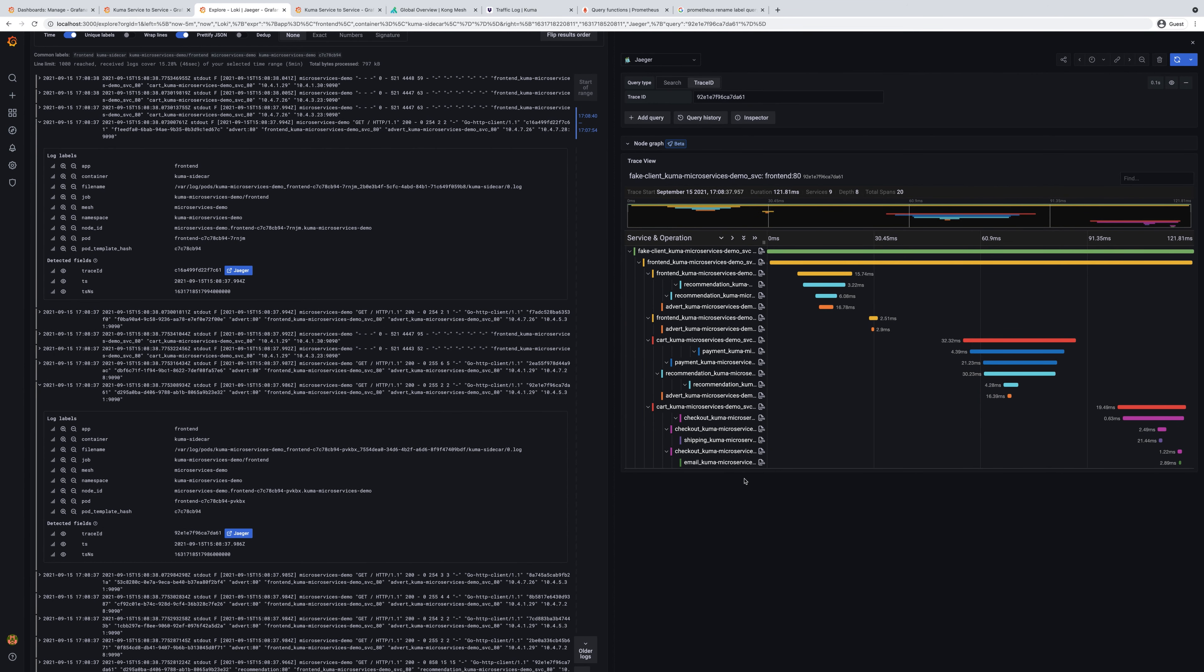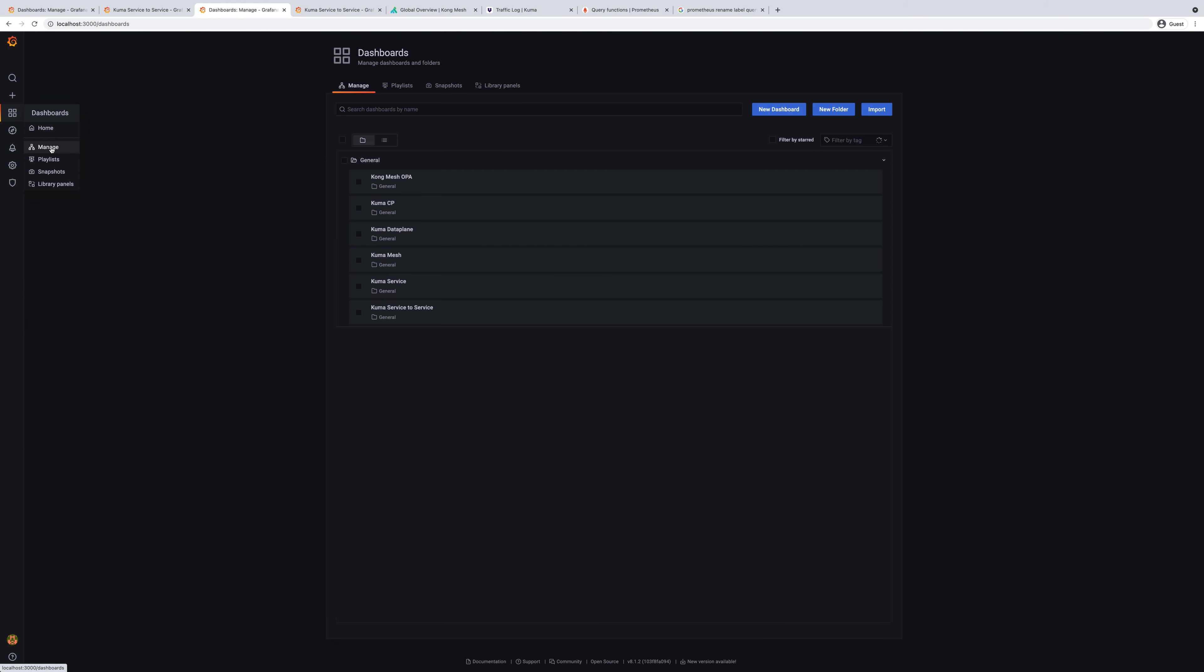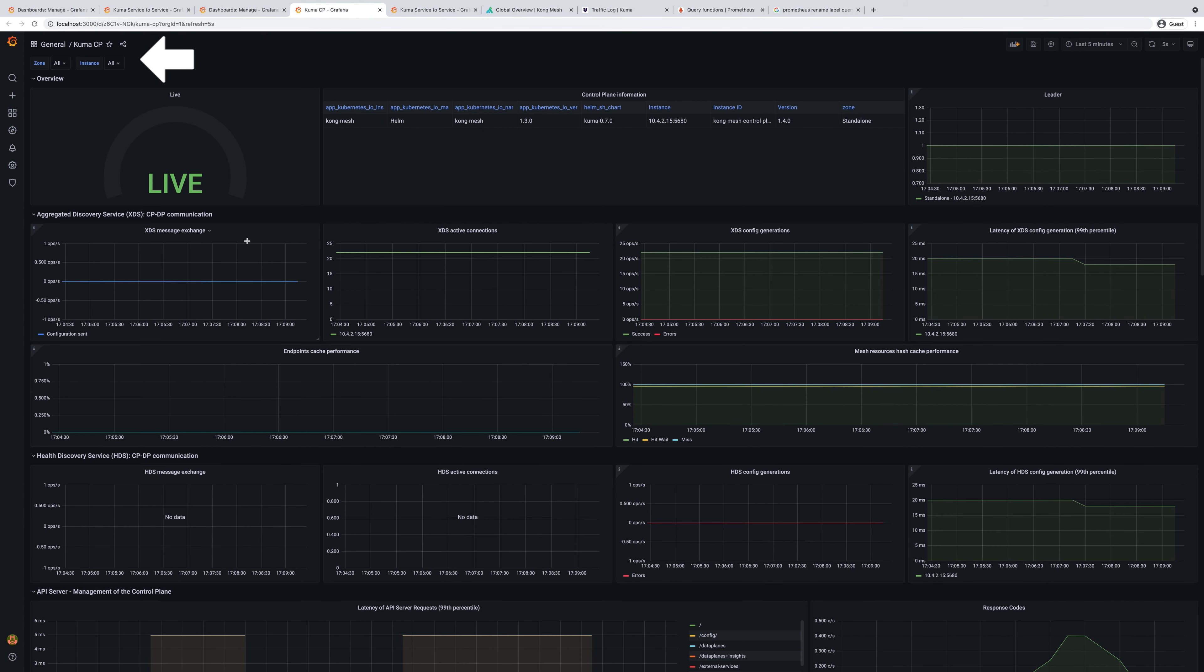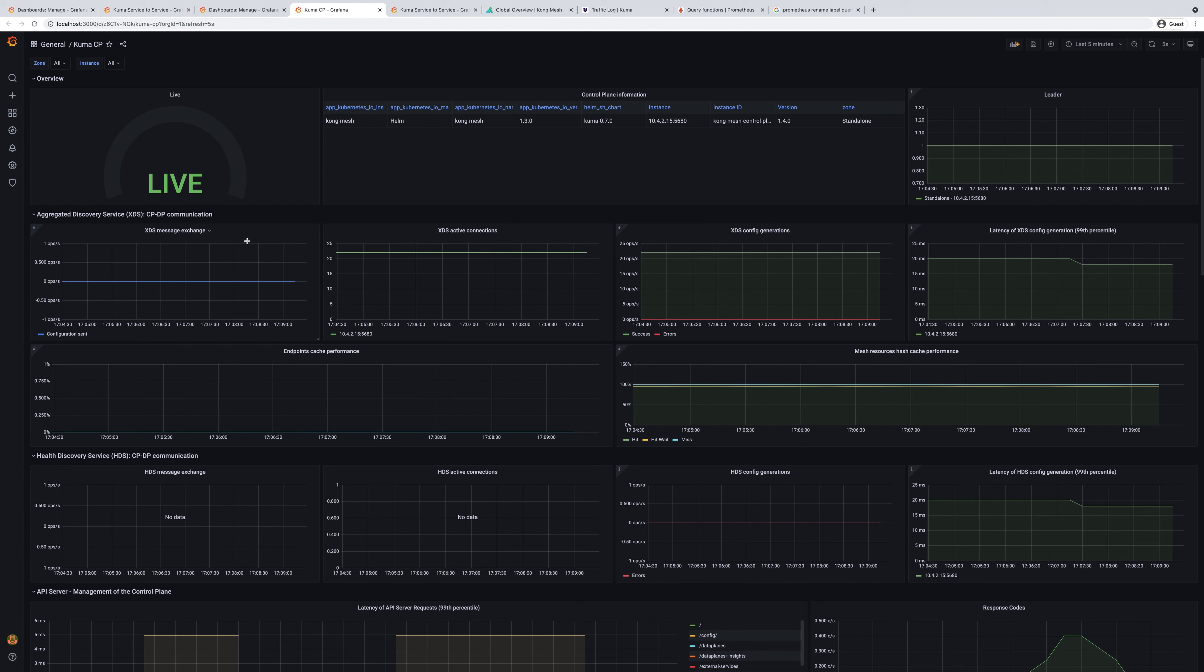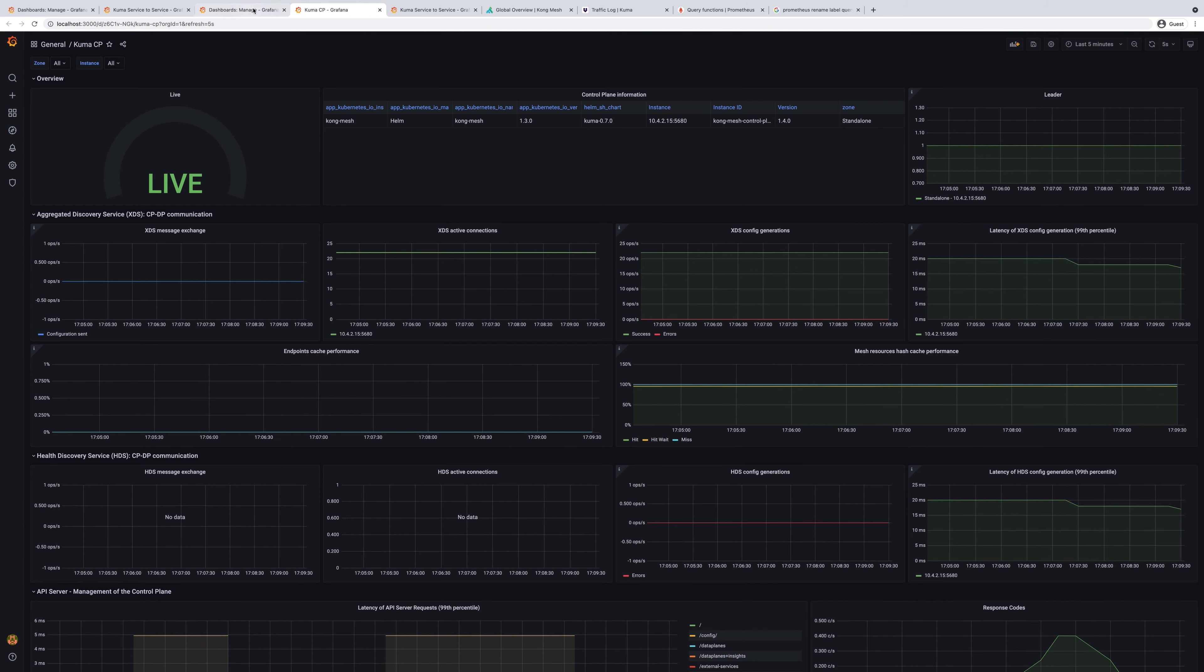Each individual request will include trace ID information. Kuma comes with a number of useful dashboards out of the box. First one is Kuma CP that shows the status of the control plane. System administrators can use this to understand what is going on, if the system is healthy, and how the communication is happening between different nodes of the service mesh.